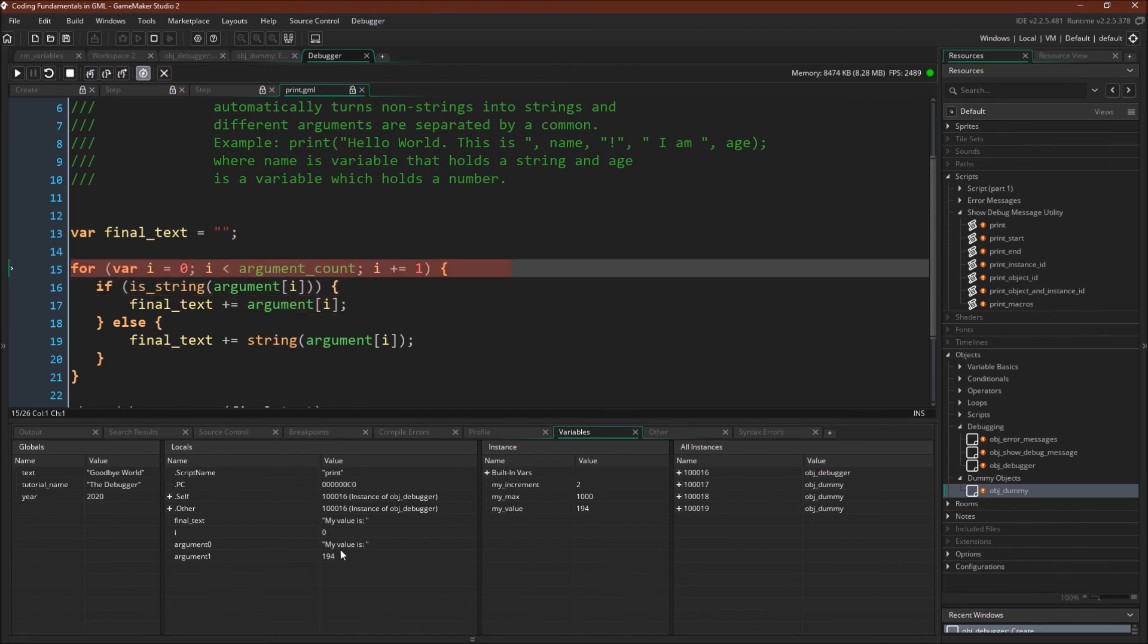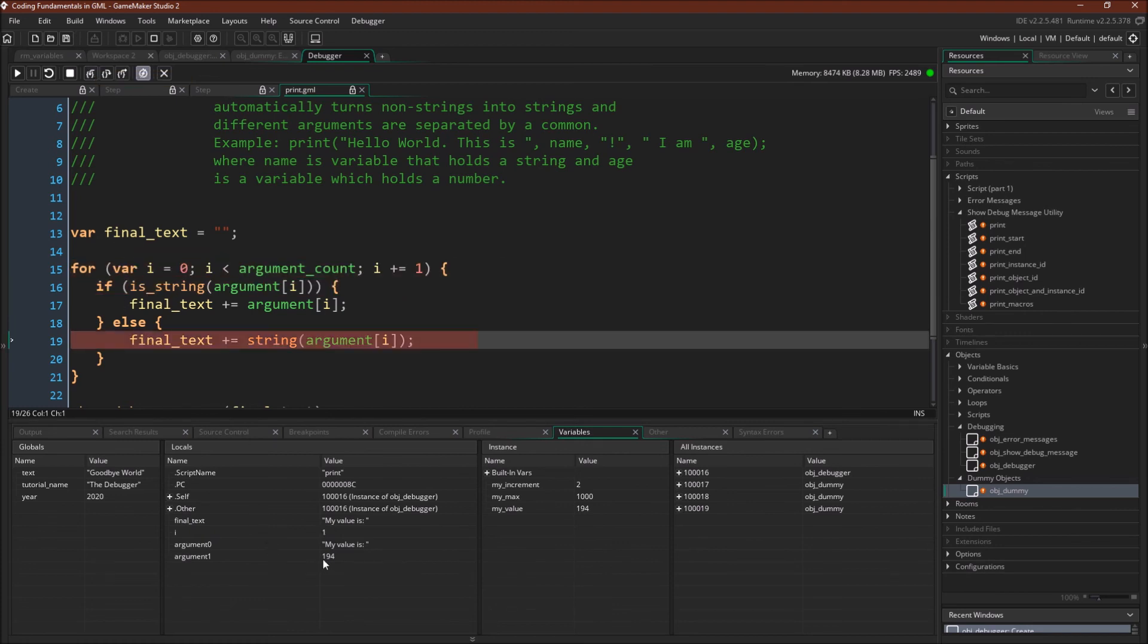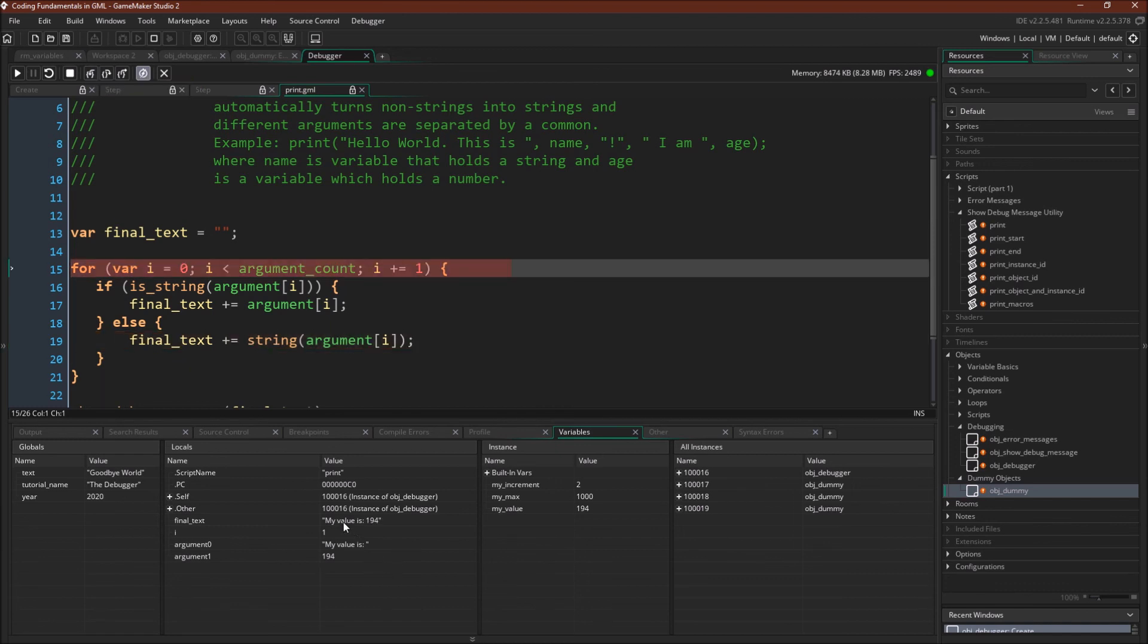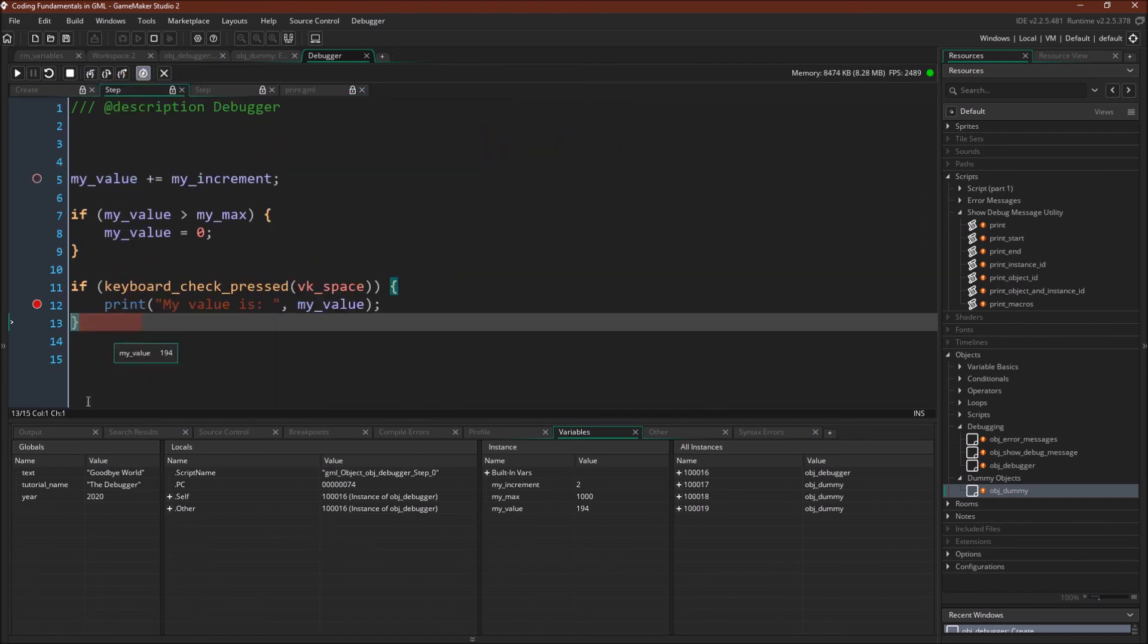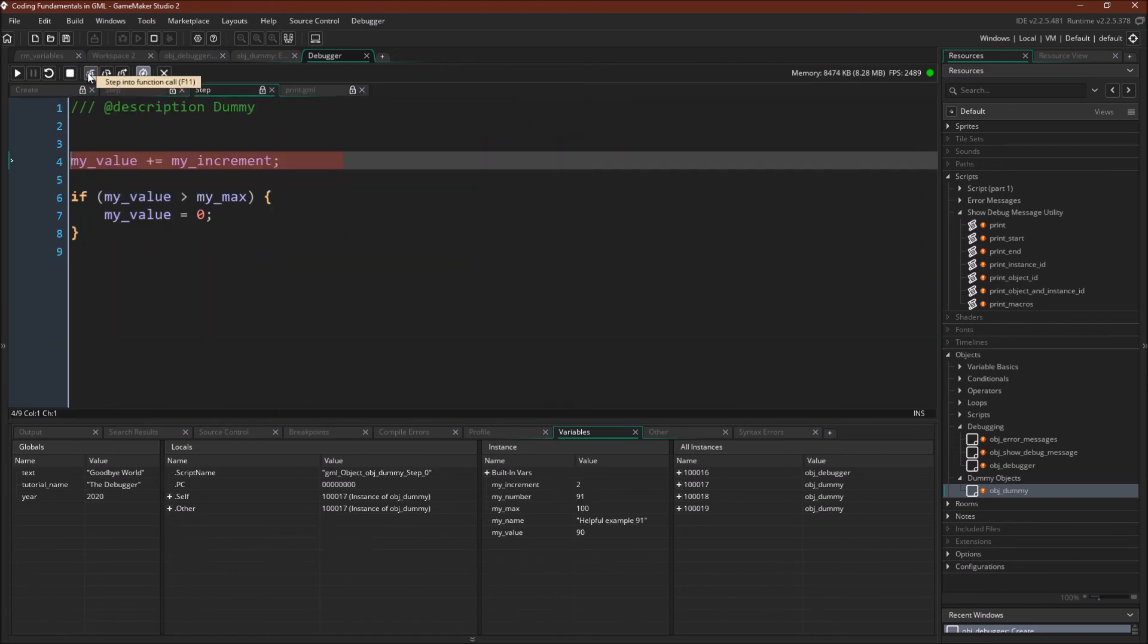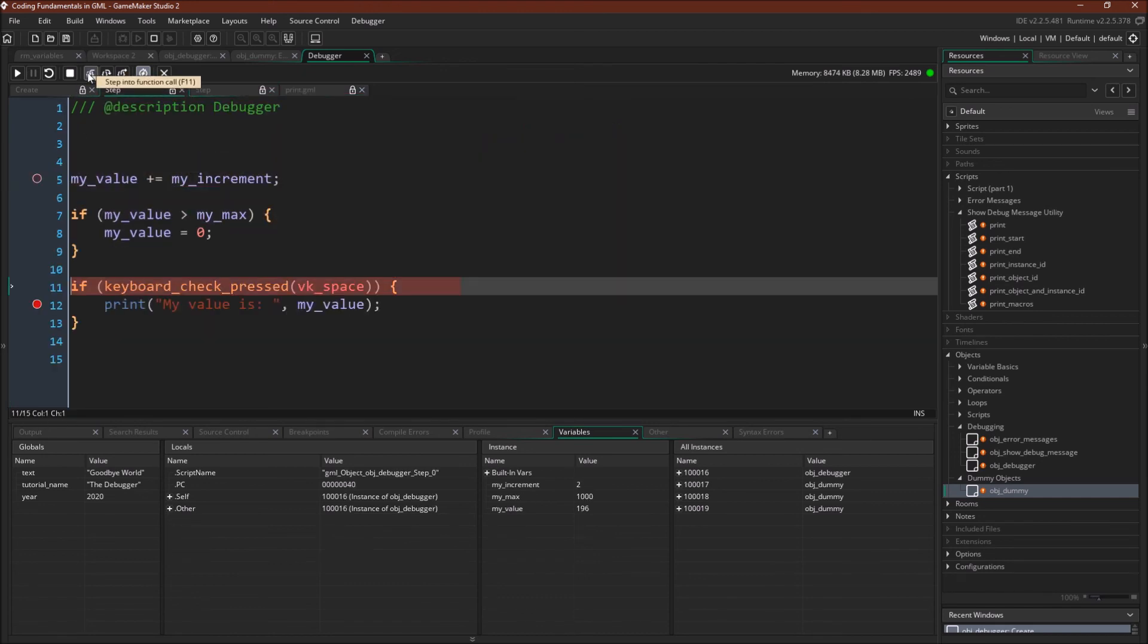So we take the variable, the first argument value, my value is. We add it to final text. And we take the next argument value, which is 194. We add that to final text. So now my value is 194. And then we come down here, show debug message. And we're done. And again, now we can just step through everything just like before.